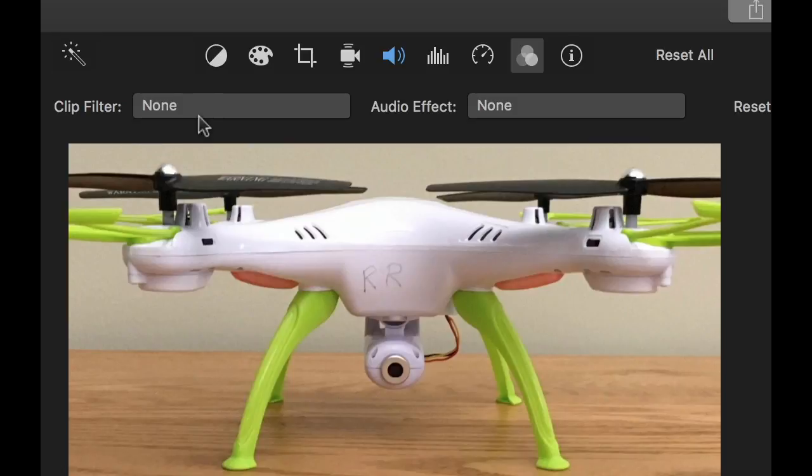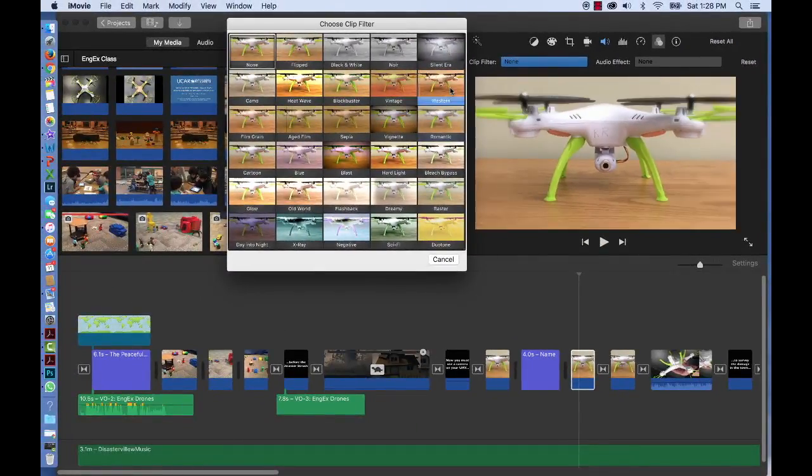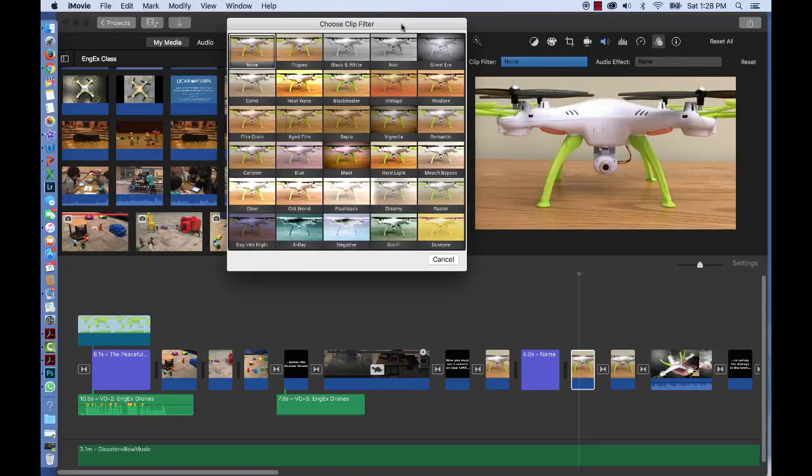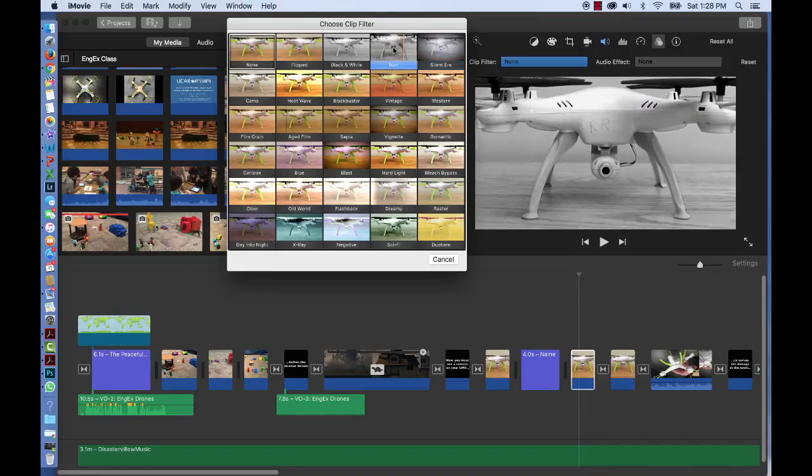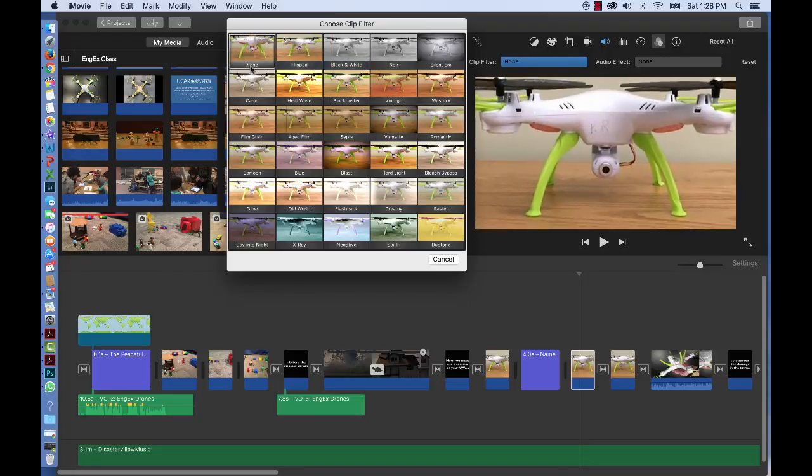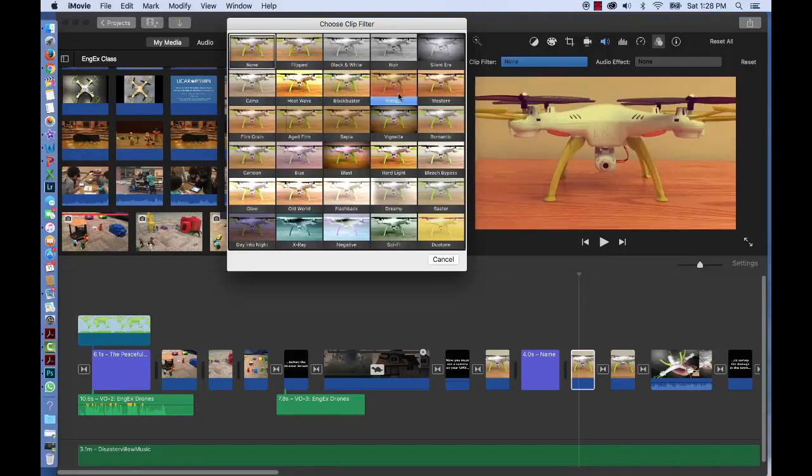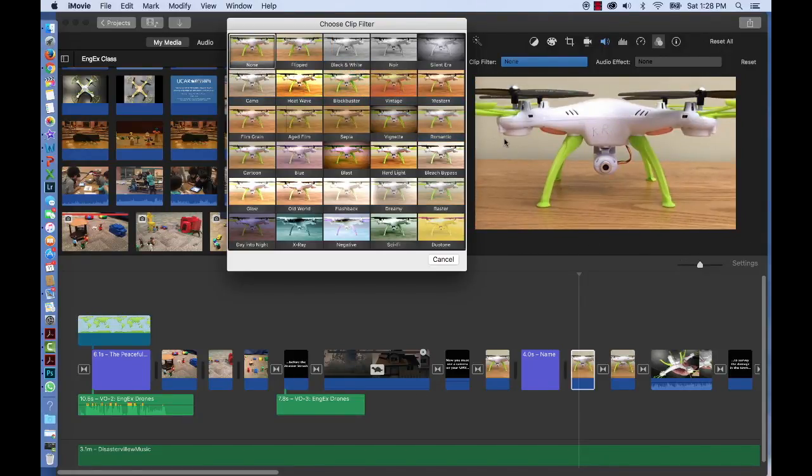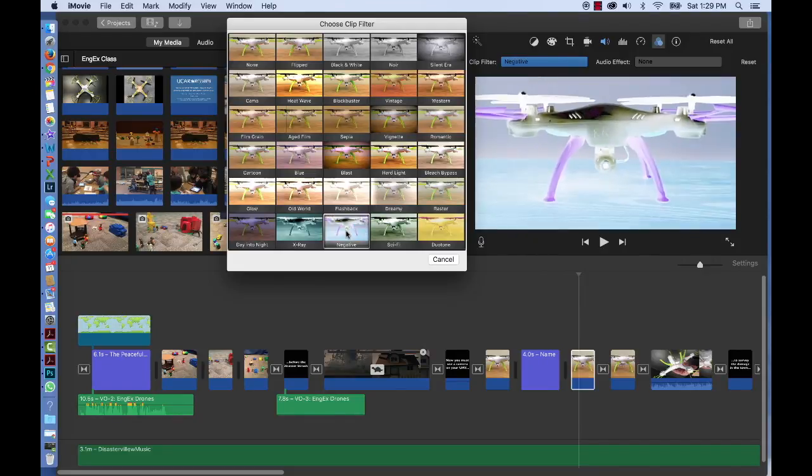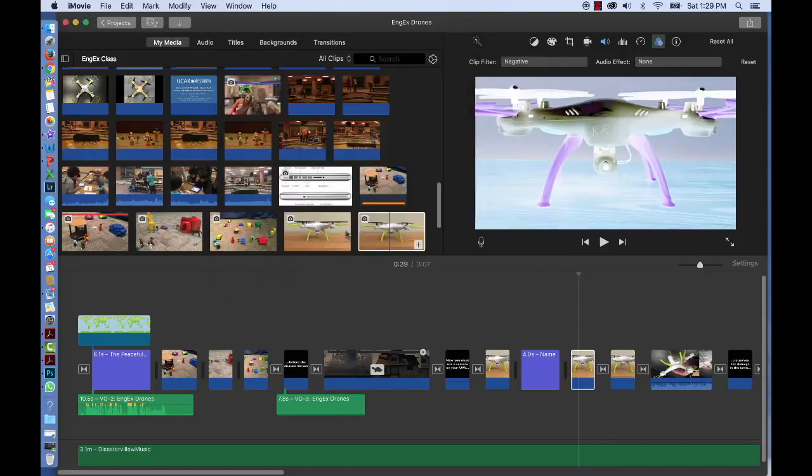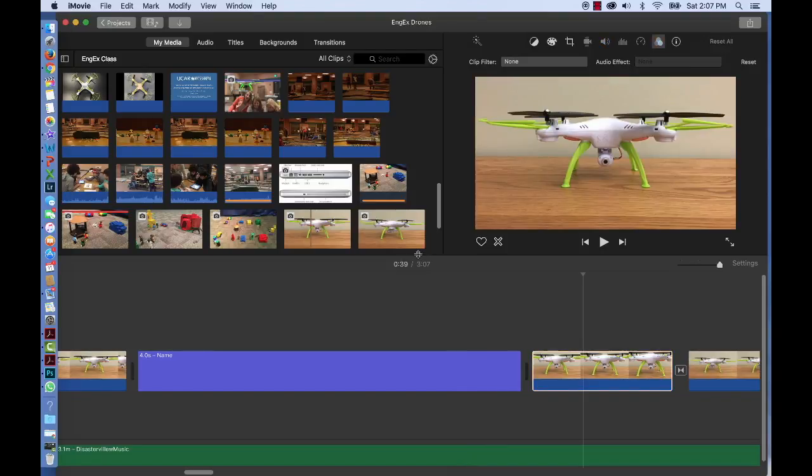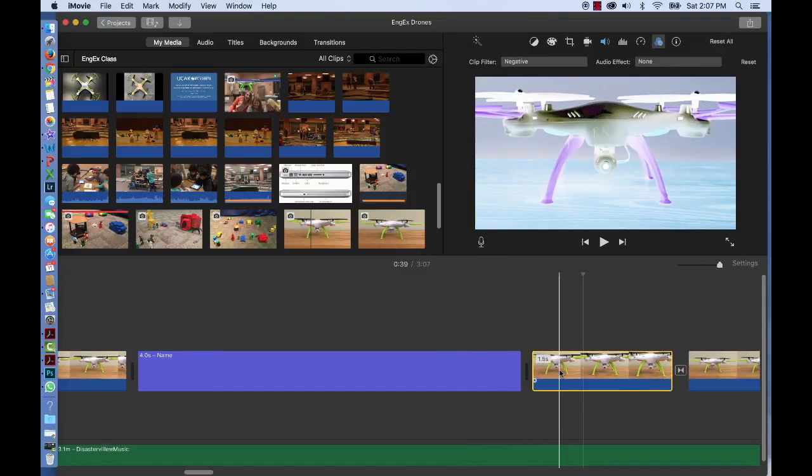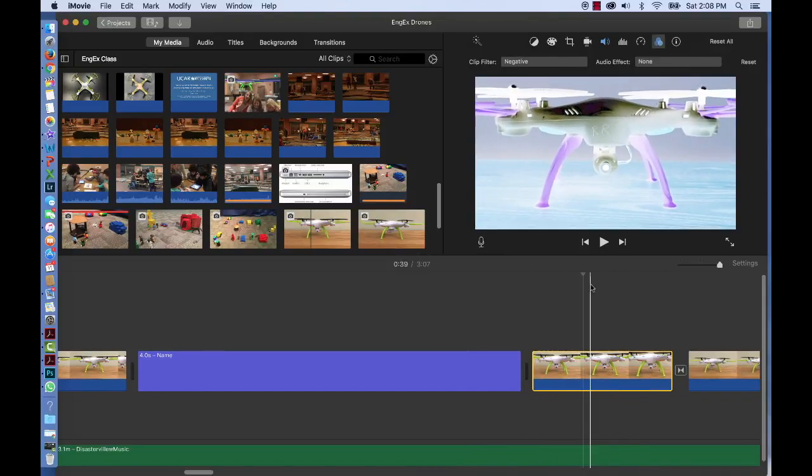If you click on the box that says None, another box will appear that shows you the 30 effects that you can apply to your footage. You can slide your cursor over each effect and see it applied in the viewer. You can click on the effect to apply it. You won't see the effect in your browser but you will see it in your timeline.